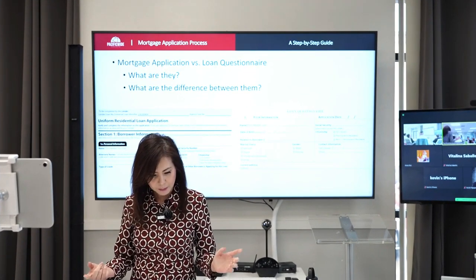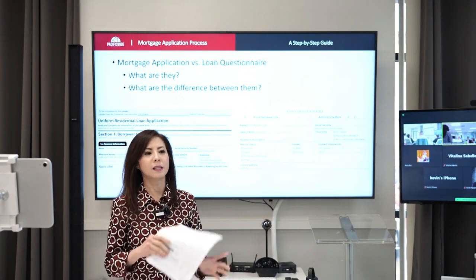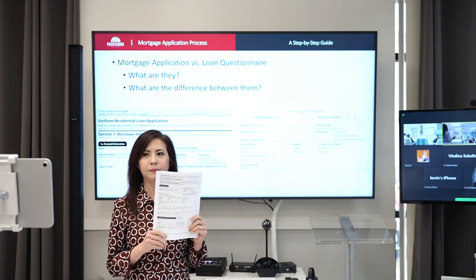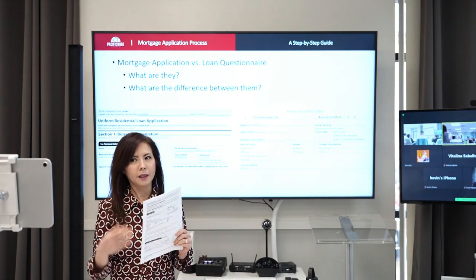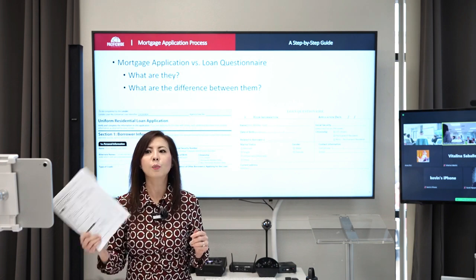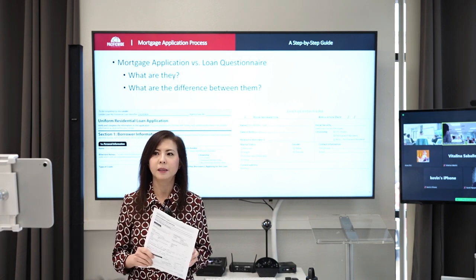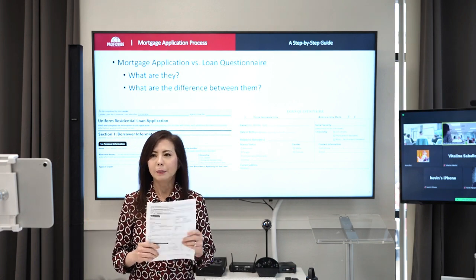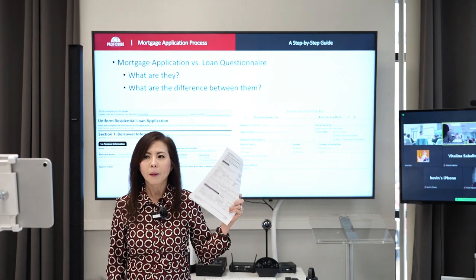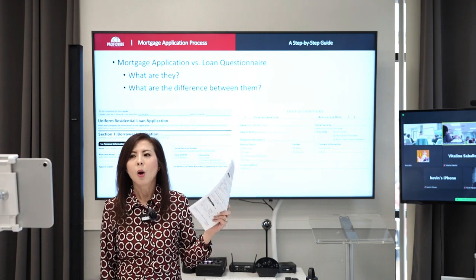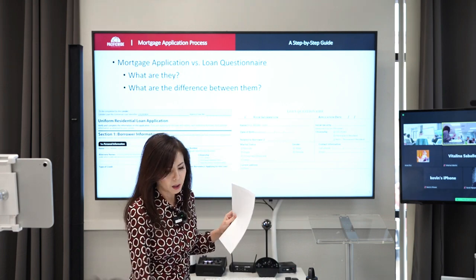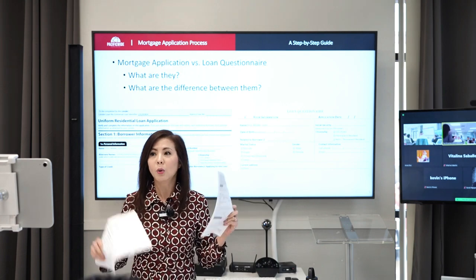Okay, so the mortgage application. This is the form. I don't put that in there because it's too much to put in. If somebody wants a copy of the mortgage application or a copy of the loan questionnaire, just let us know and we'll email you a copy of each.